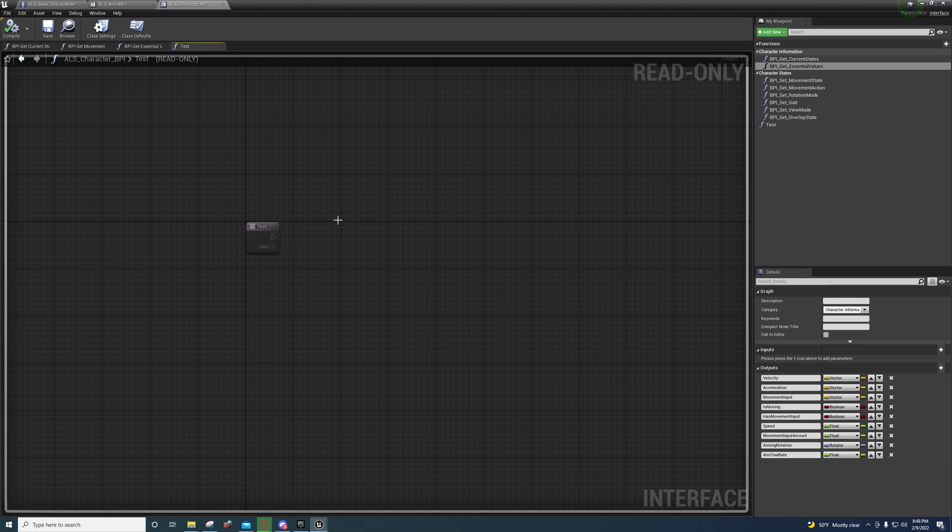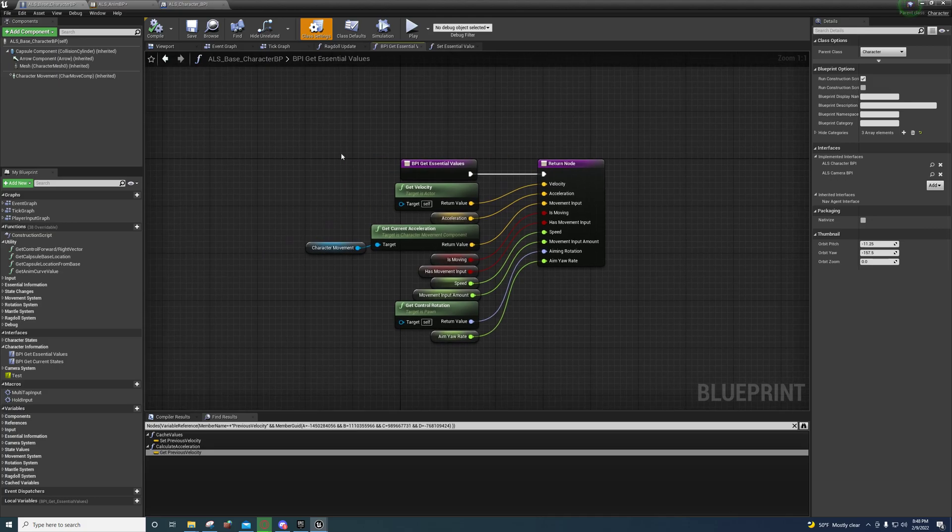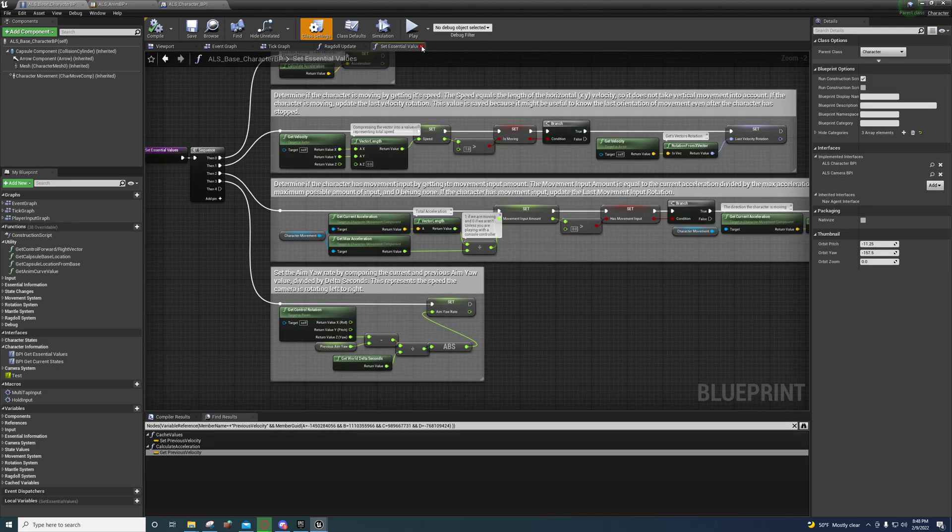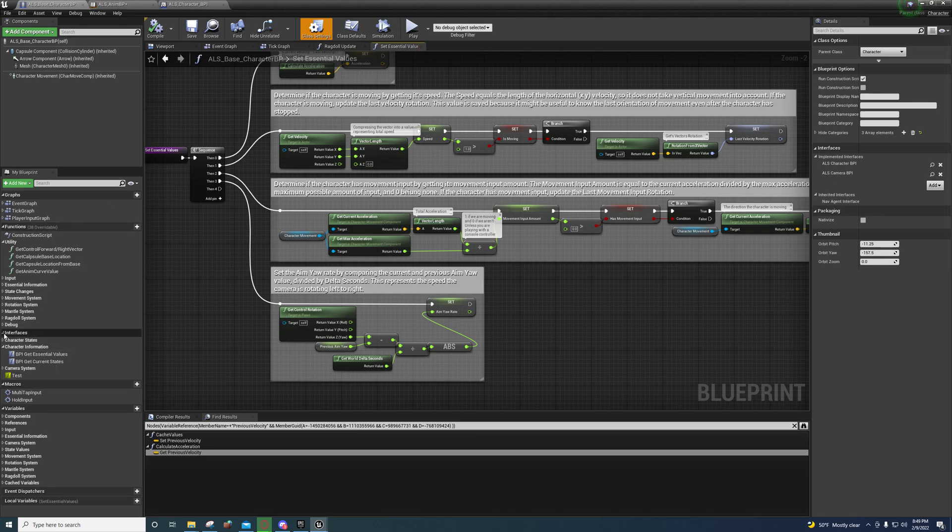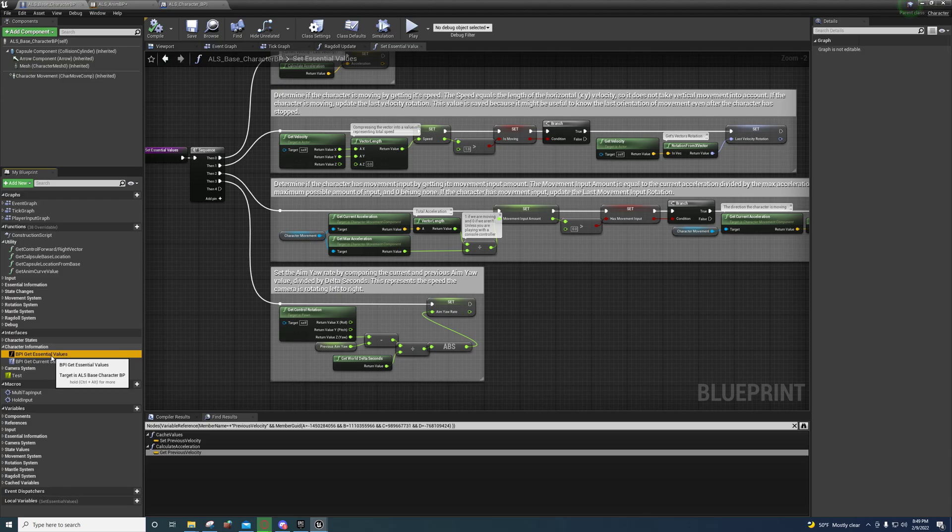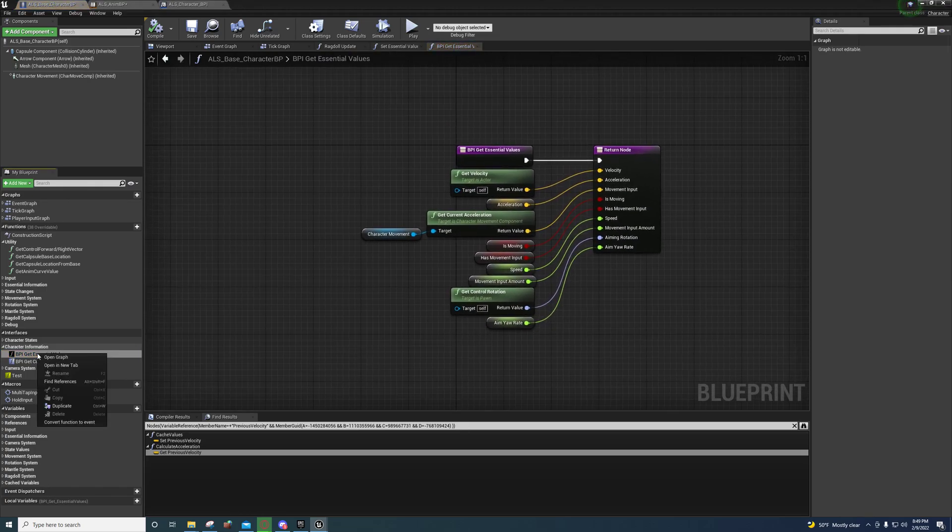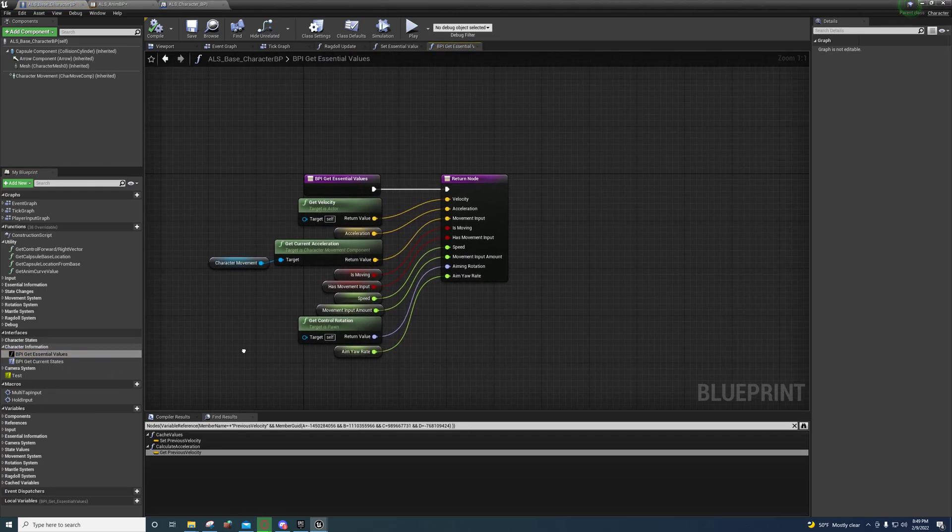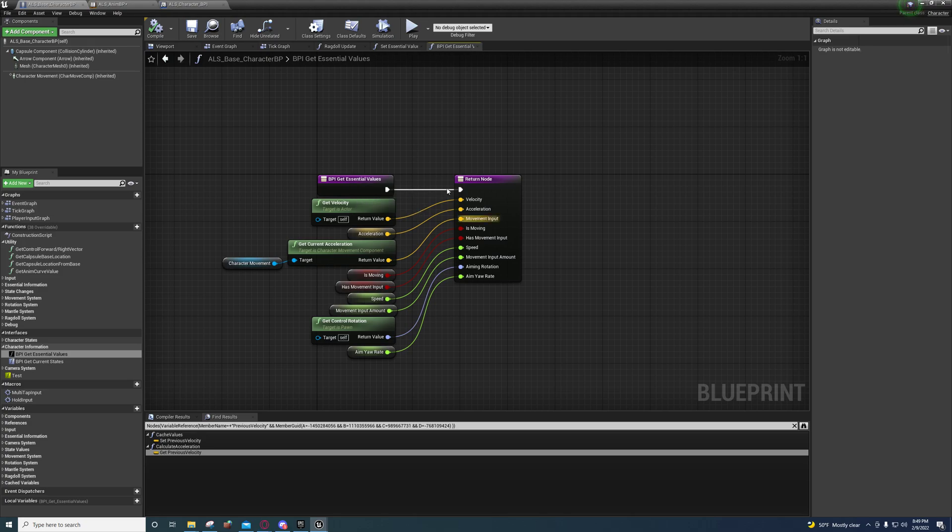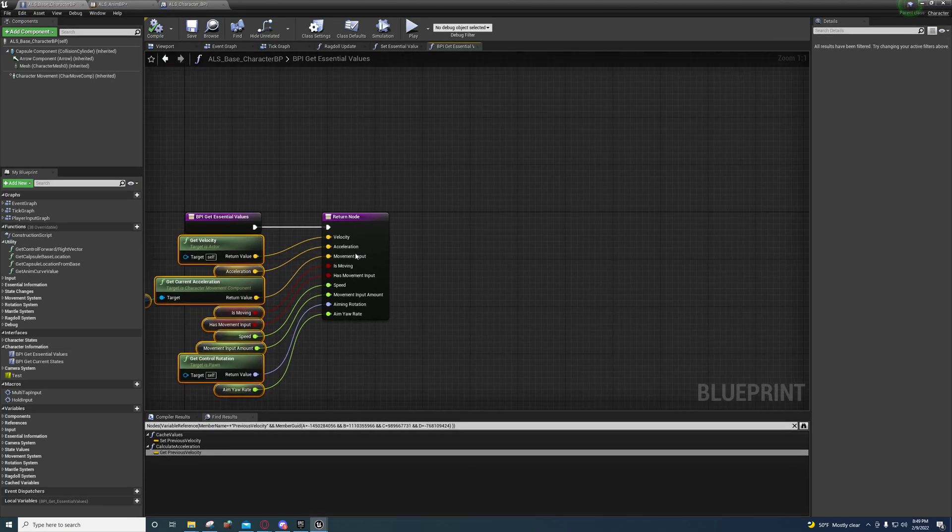When you implement an interface event, you'll see under interfaces over here on the left under my blueprint, you'll see that the BPI get essential values interface function is right here. So if you double click it, it'll bring you here and normally you won't have any of this, it would just be a return node with these inputs.